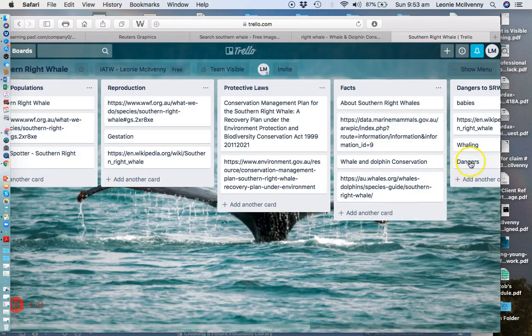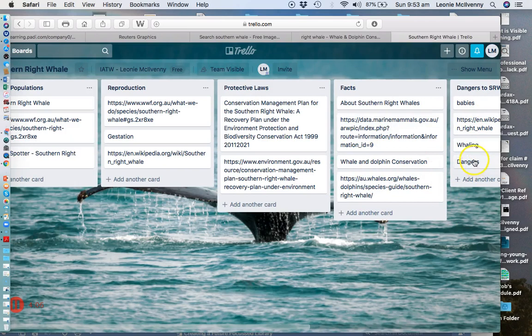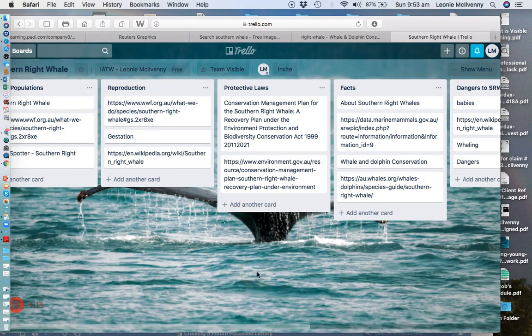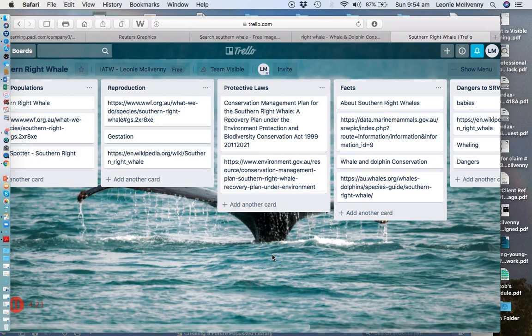So now if I go into dangers it will actually give me that information. This is just a very quick way to gather information at that first level, and then when it comes time to actually writing your report you've got all of that information in one place that you can then start interrogating at a much deeper level.